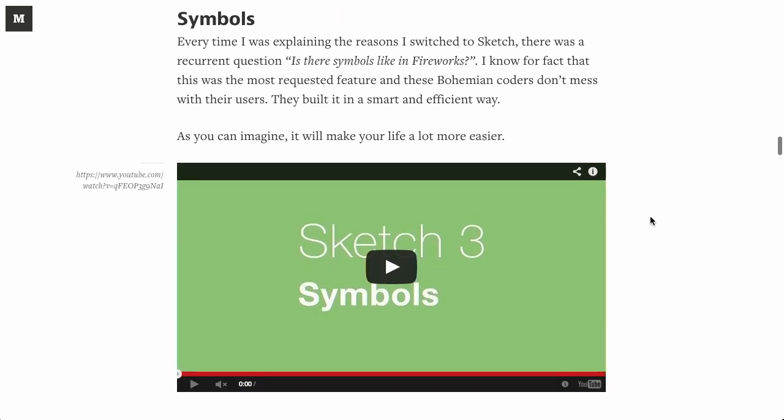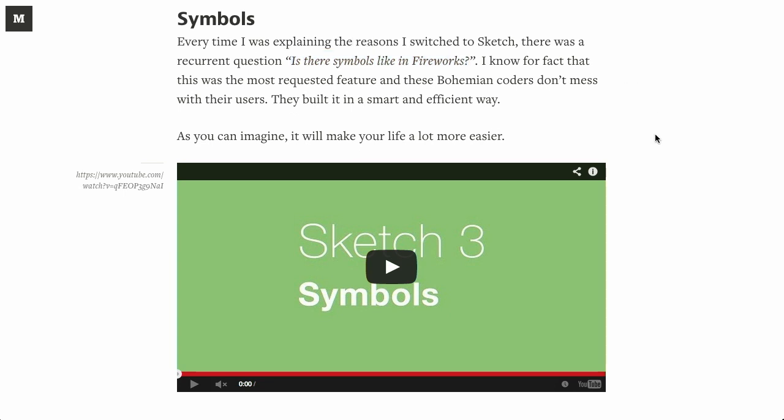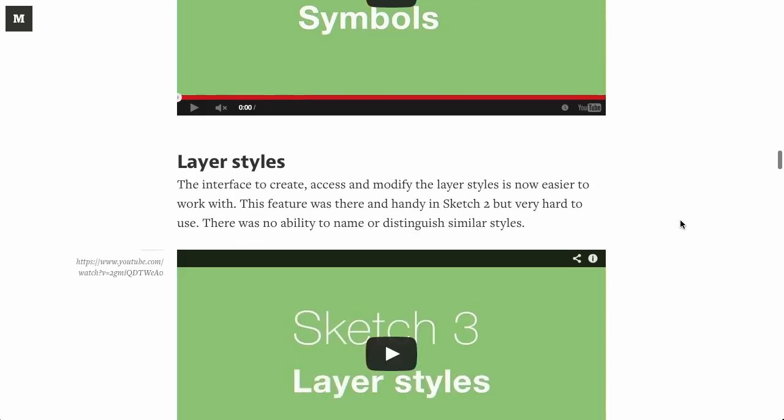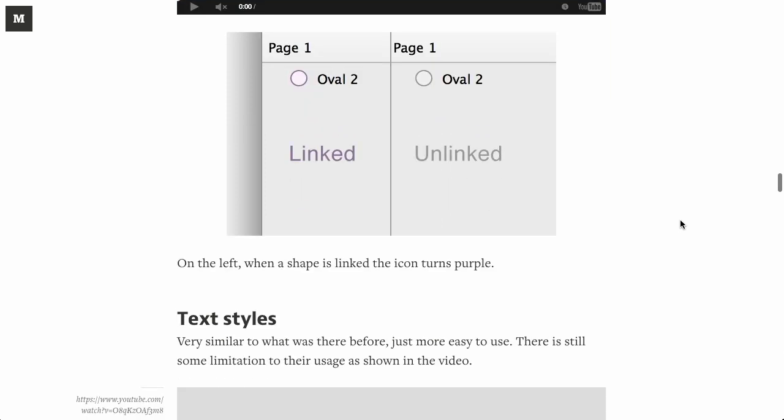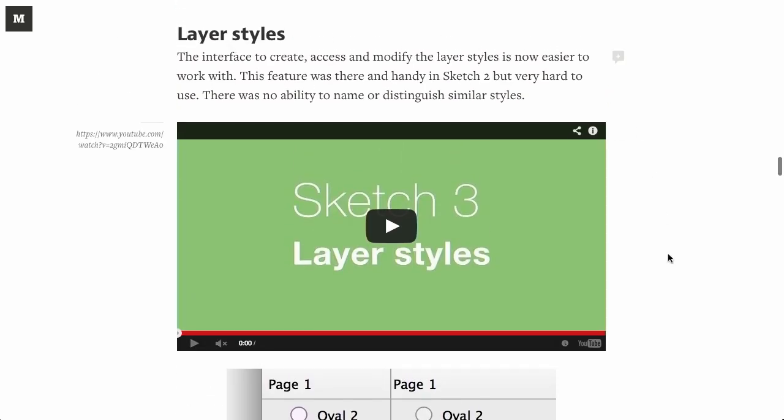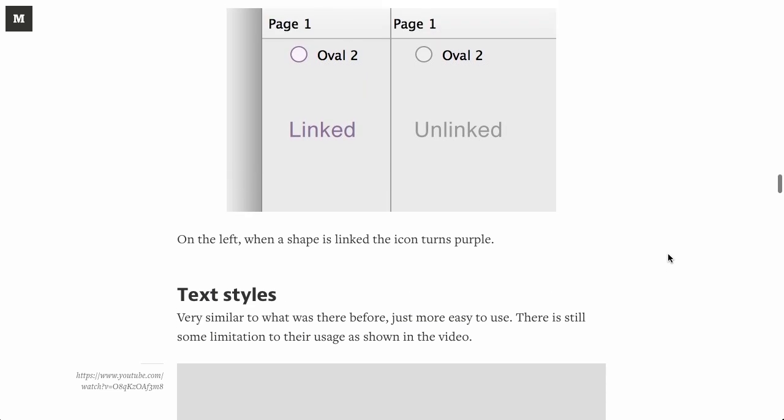Using symbols. So there's this idea of symbols in Fireworks, and the Sketch team has listened to their users, as they're very good at doing, and included a feature that's similar to symbols in Fireworks, and they've made it really easy to use. So that's pretty cool. Using layer styles is much easier now. Basically, it's just a refinement on what was previously there. I don't have a whole lot to say about this, but I basically just wanted to highlight the fact that Sketch exists, and it's an alternative to Photoshop and Illustrator. So if you haven't checked it out yet, be sure to do so.